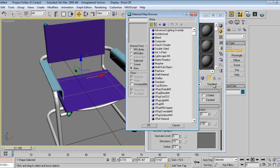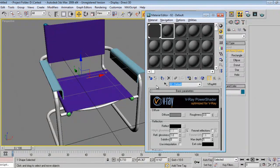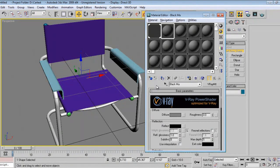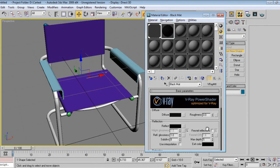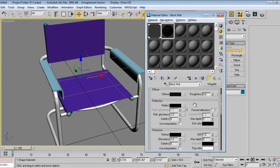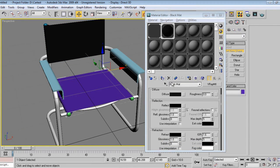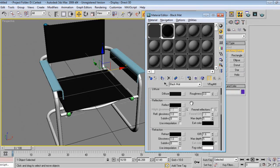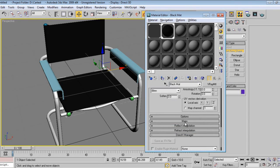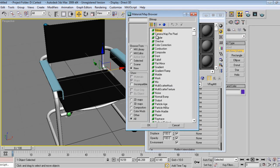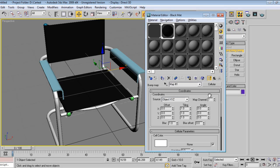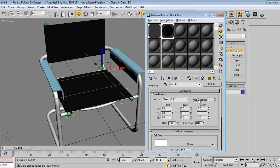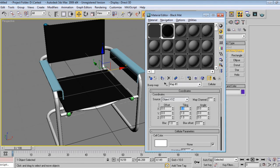Say V-Ray black matte, say black. Go in maps, go in bump, I'll say cellular. Bump tiling will be around 25, 25, 25.